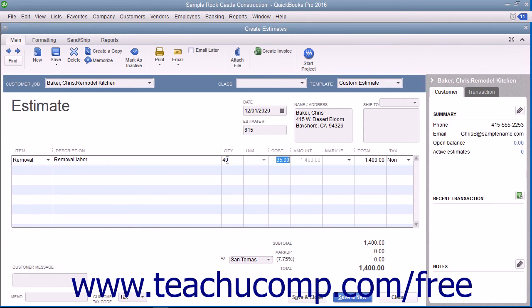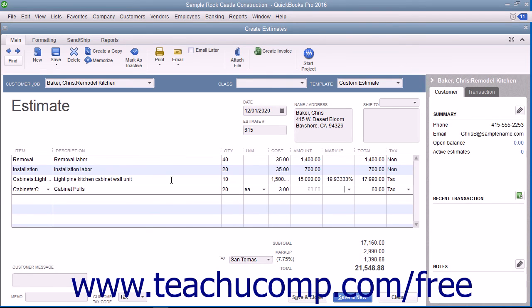Continue entering line items until you have entered all of the items needed for the estimate. You can print the estimate to send to the customer if needed, and then click either the Save and Close or Save and New button to finish.